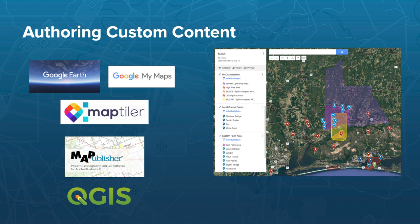When it comes to authoring custom content, there is a host of different resources you can use. Sarah's favorite is Google My Maps — it's quite simple with a very low barrier of entry, but there are certainly more complex tools out there. Joey will now demonstrate how to get started.